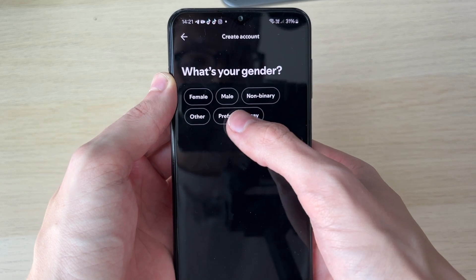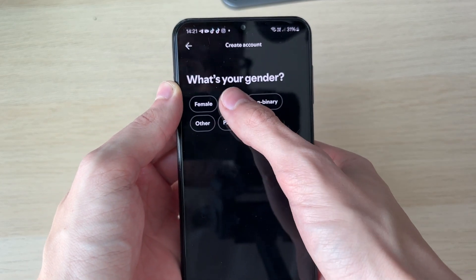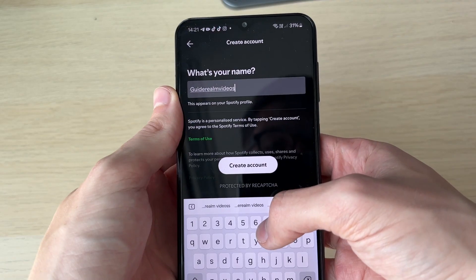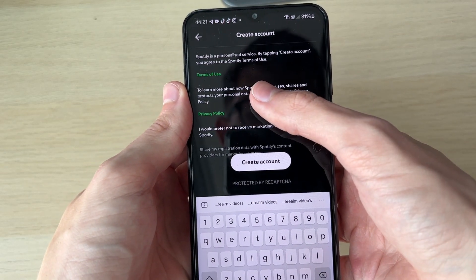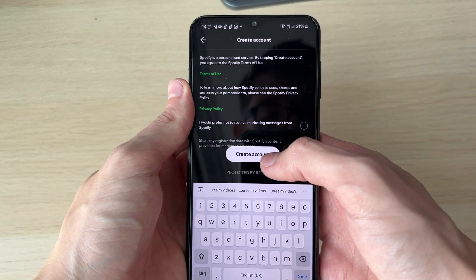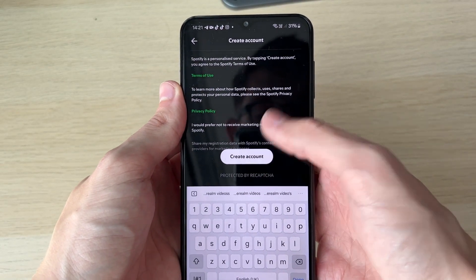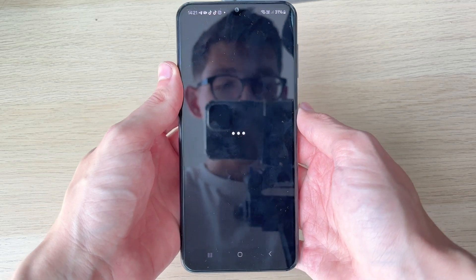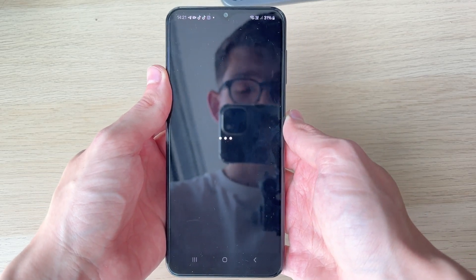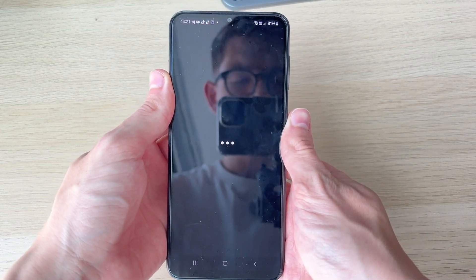You can choose your gender, or you can select 'Prefer not to say.' You can then choose your name. After you've done that, make sure you agree to the terms of use and privacy policy, and then click on 'Create account.' Just like that, your account should be made.